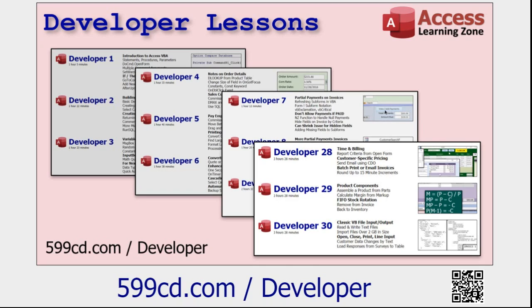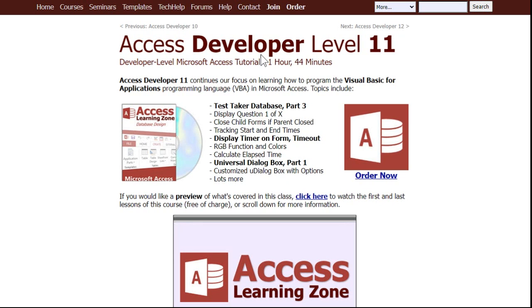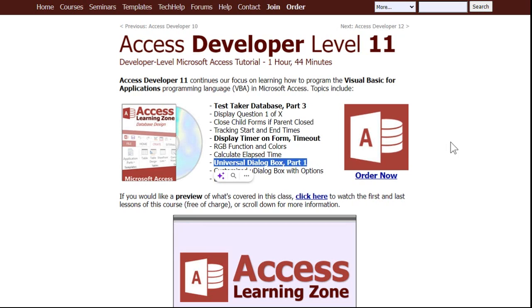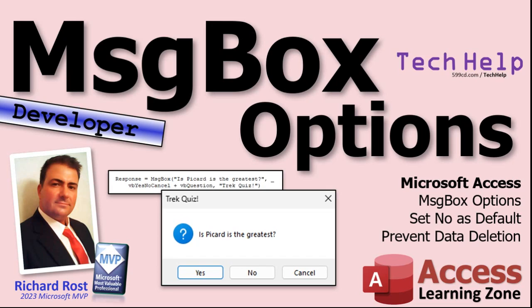If you like learning this stuff and want to learn more VBA, check out my developer lessons on my website. I cover lots of different ways to use message box — there's a link right there, I'll put another link down below. Also check out my Access Developer Level 11 and 12 classes if you want to learn how to build a universal dialog box and a lot more cool stuff.